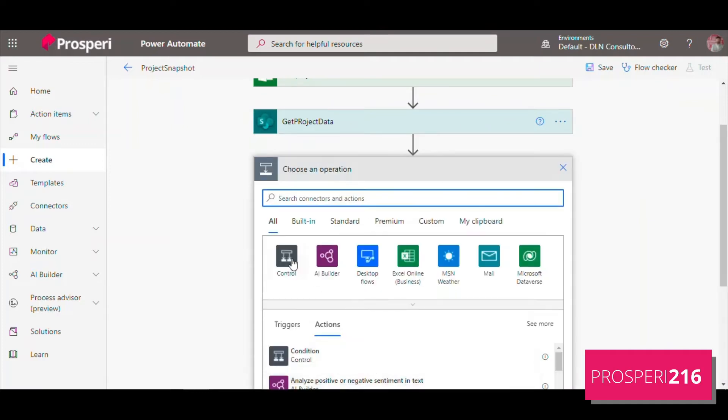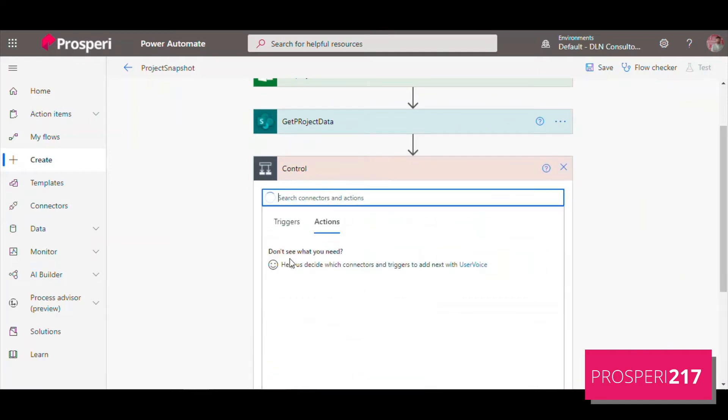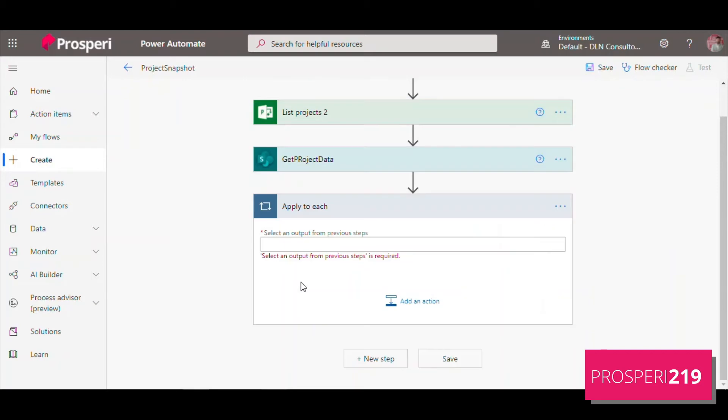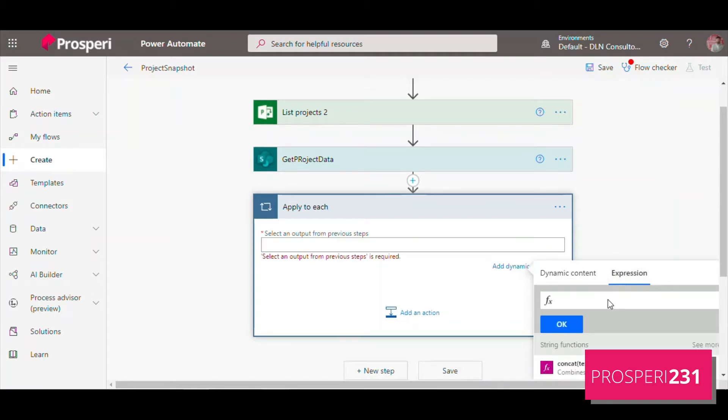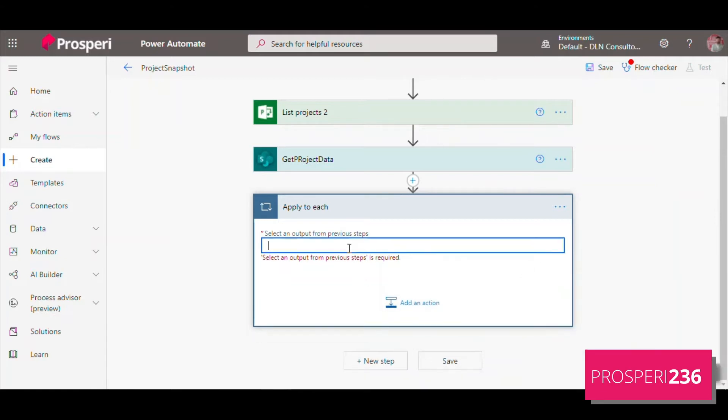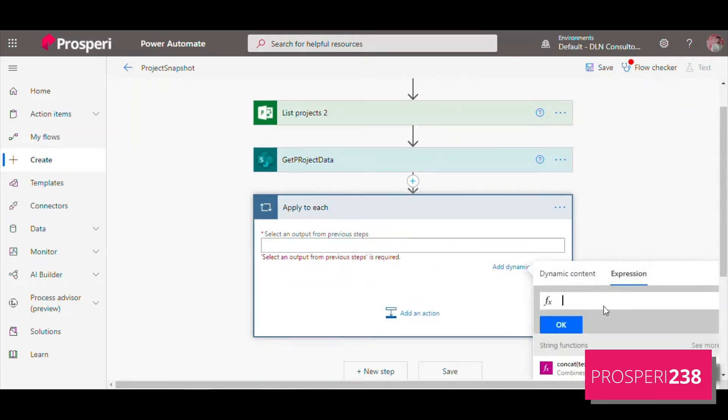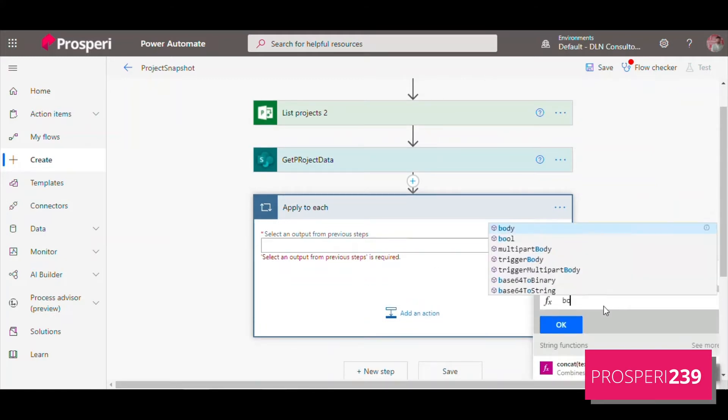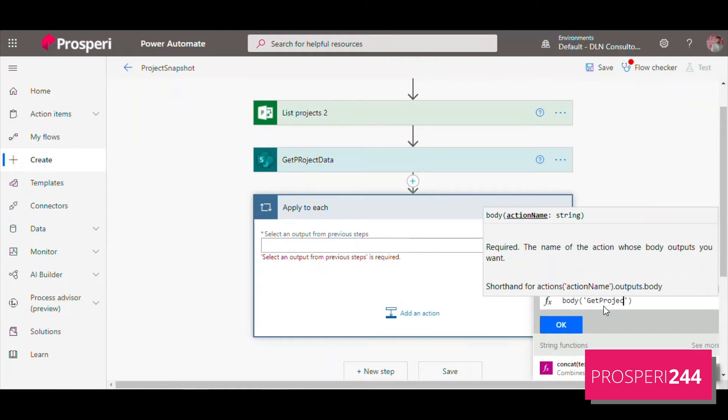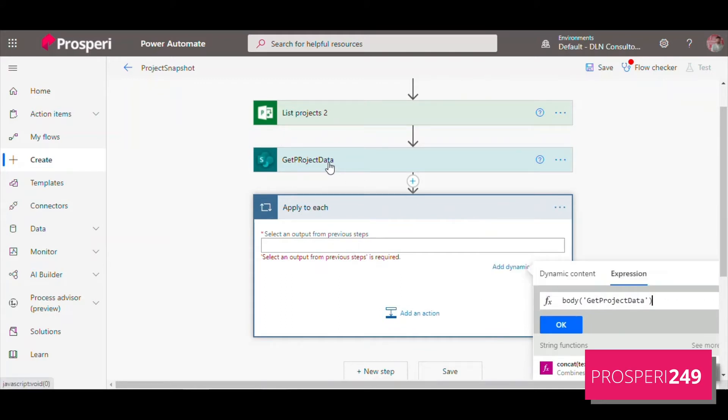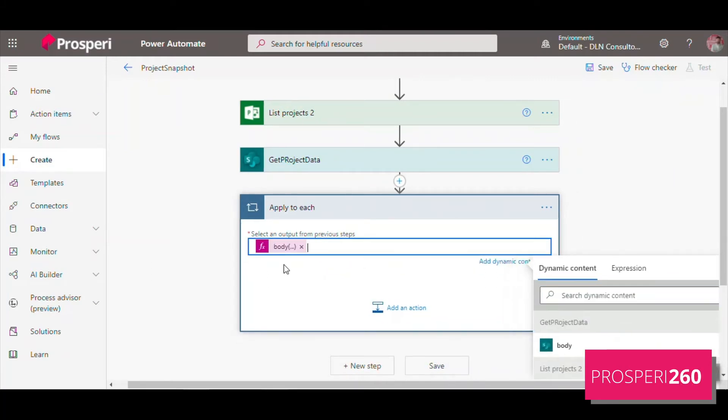With this information here, we can rename it Get Project Data. After that, we're going to use the control Apply to Each. What this action is doing is it splits the information of each value that we have. We're going to use the expression body Get Project Data value, and for every value that this query returns, we will split for us.